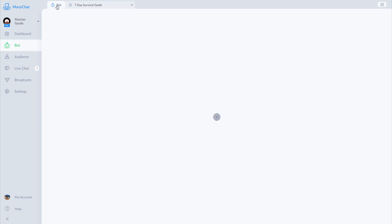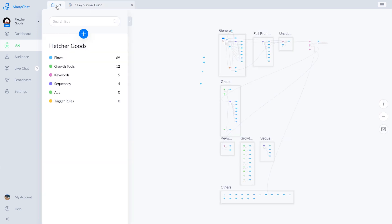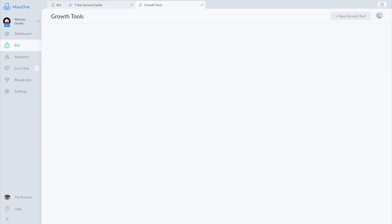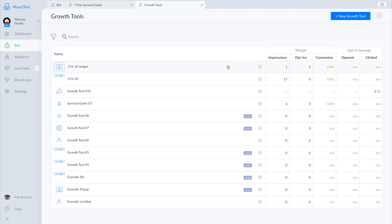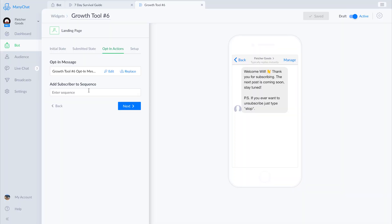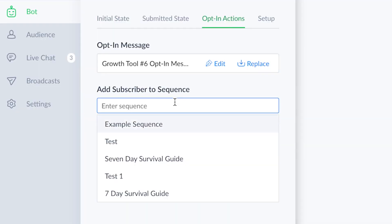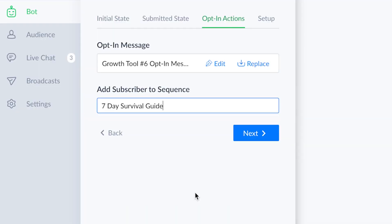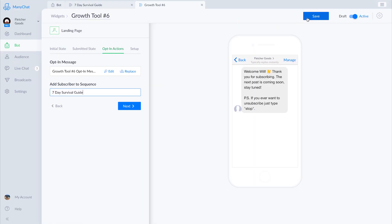Let's go to growth tools. From here we'll click into a growth tool, go to opt-in actions, and add the sequence there. That will automatically subscribe any user coming in through that growth tool to this particular sequence.